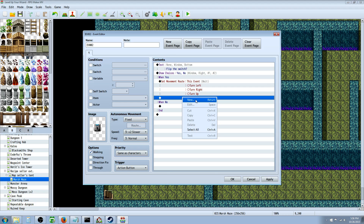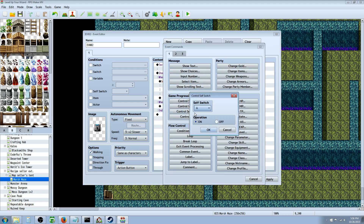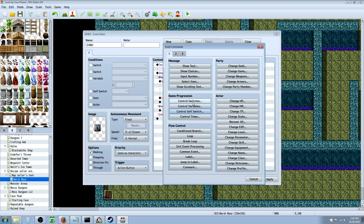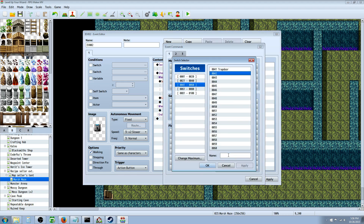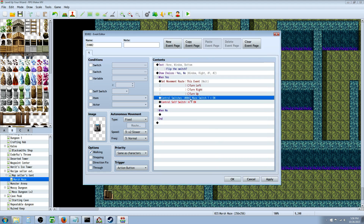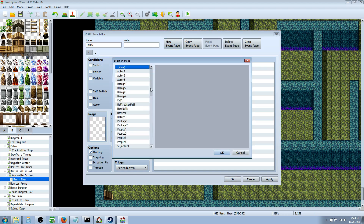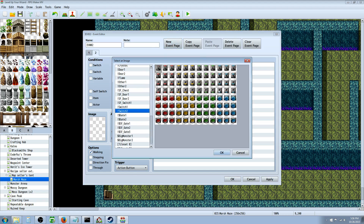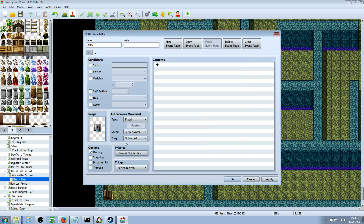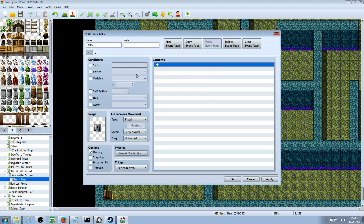Then we're going to control two switches. Before we do the self switch, we're going to insert control switches and create a new switch called maze switch one, and turn that on. So it's going to turn maze switch one on, then control a self switch. We'll create a new event page and make it look like the switch but in the down position - same as character priority - and that's all it's going to do.